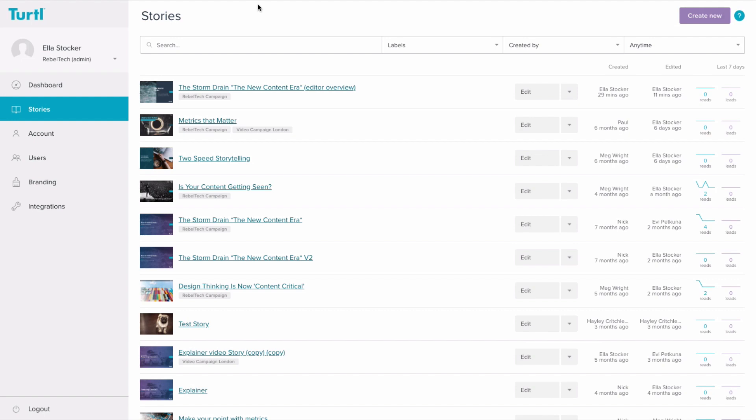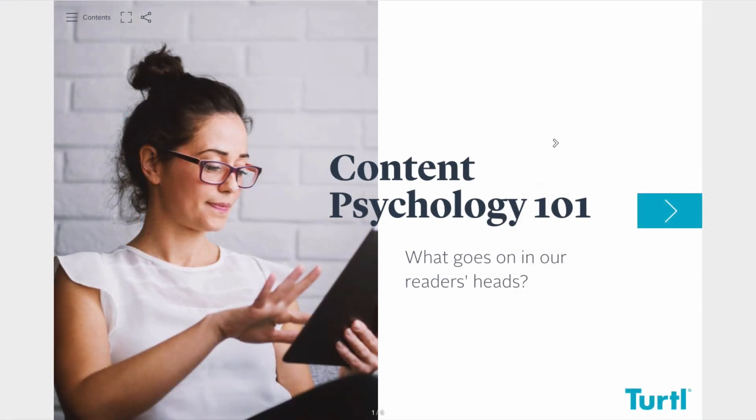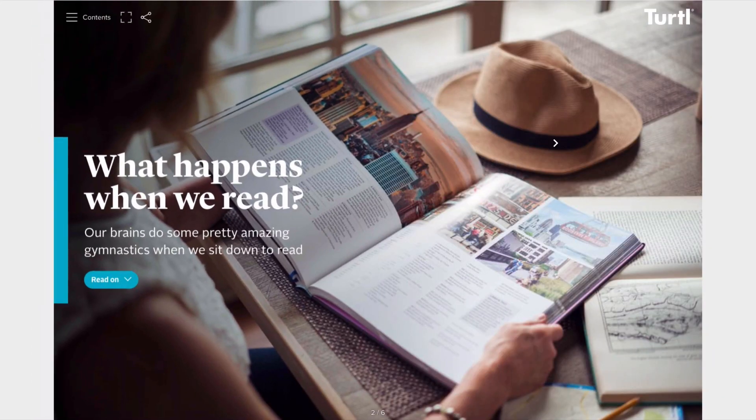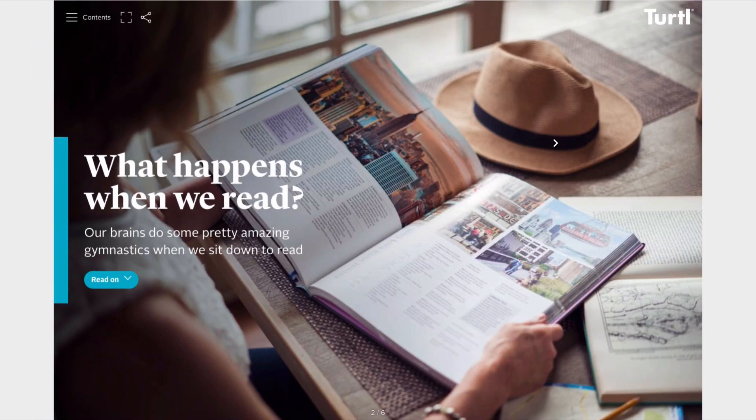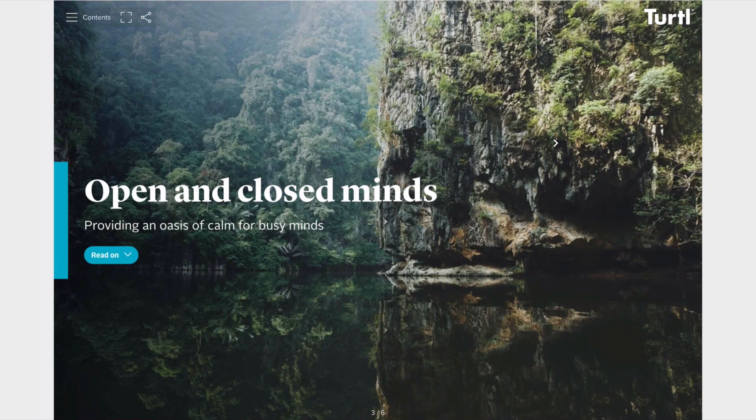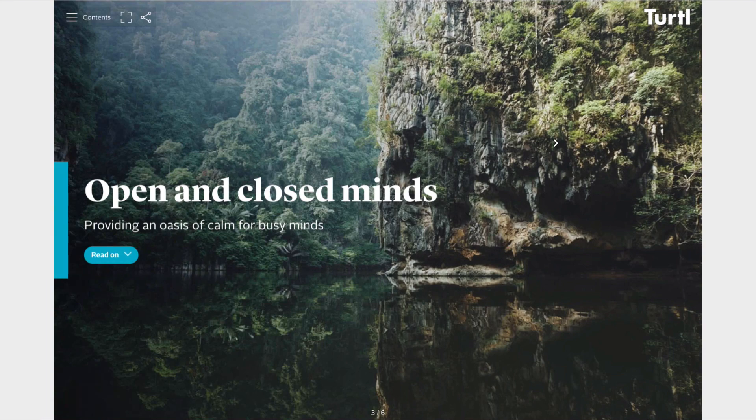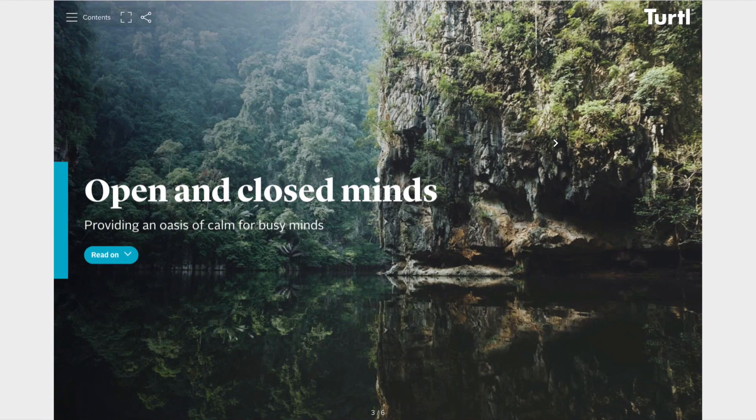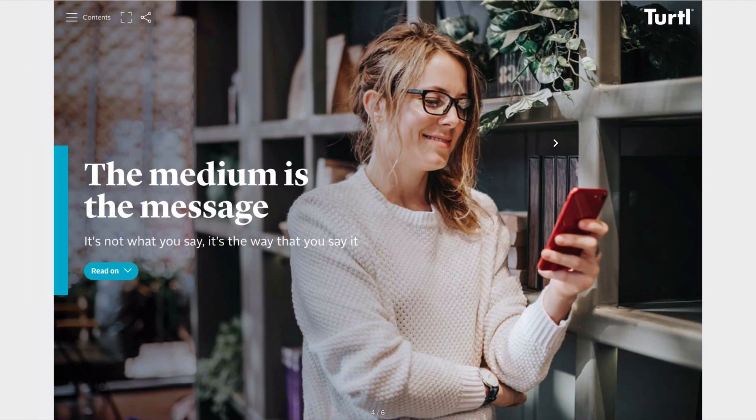Content created in Turtle is structured in two levels. These levels are called Surf and Immerse. Surf levels are highly visual with big images and short headlines. They act as chapter pages to divide your content into sections and make it easy for your readers to find what they are interested in.